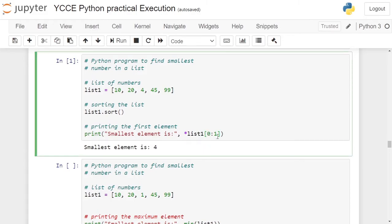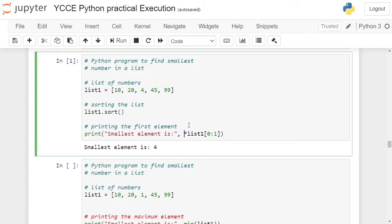We are running till last index minus 1, means 1 minus 1, 0. So we are starting with 0th index and we are ending with 0th index only. This will return a new list containing the first element, and that element list is not to be written. The element is to be written, therefore it is preceded by star, so only one element is written which is the 0th element of the ascending sorted list, which will be the smallest element of the given list L1. In this case it is 4.